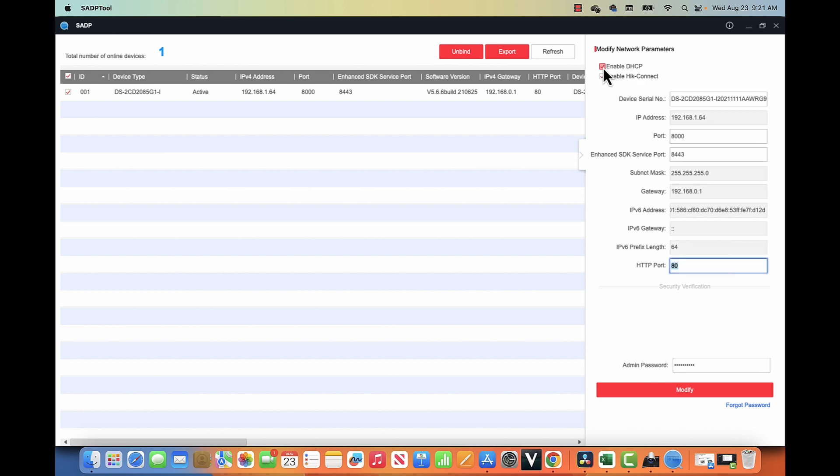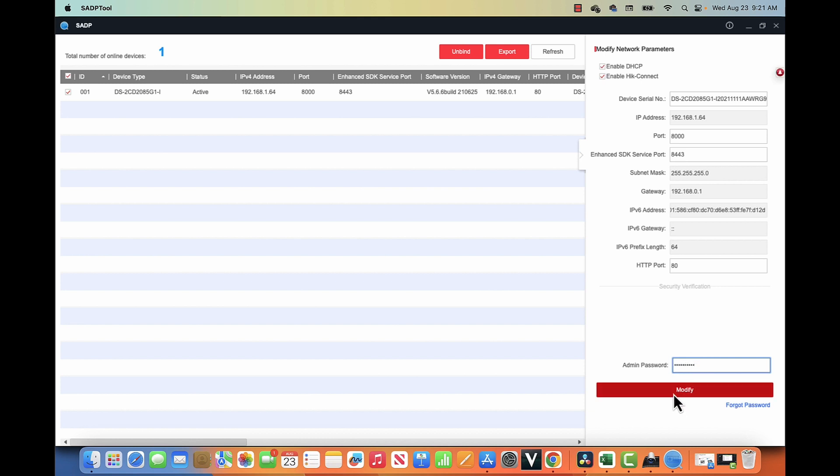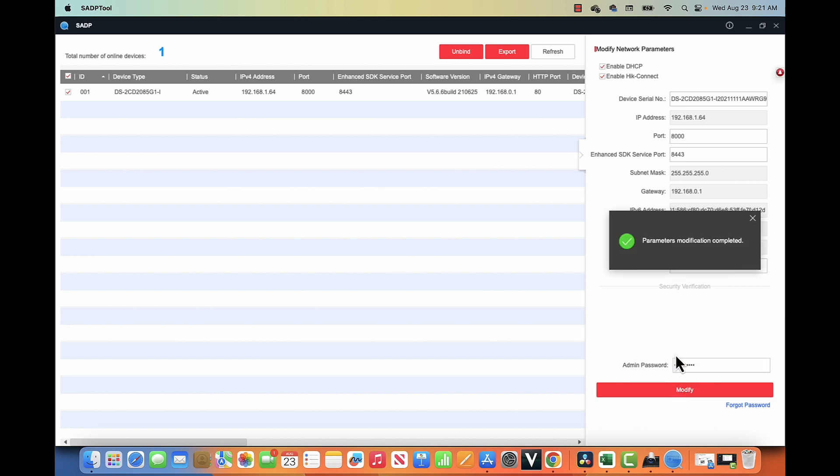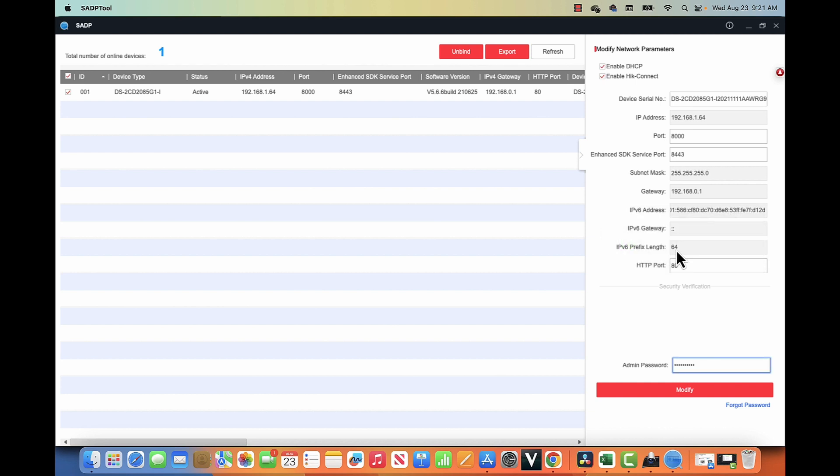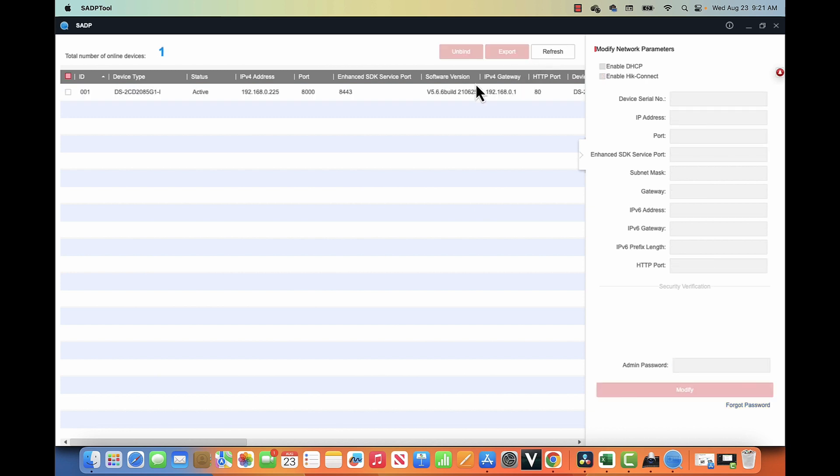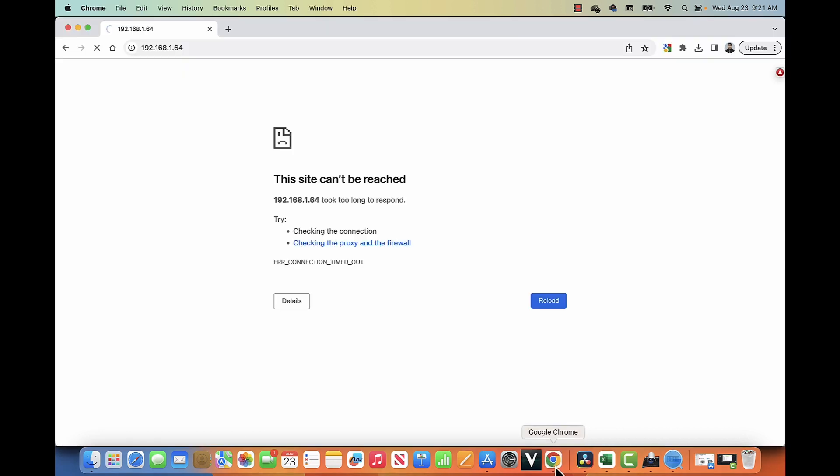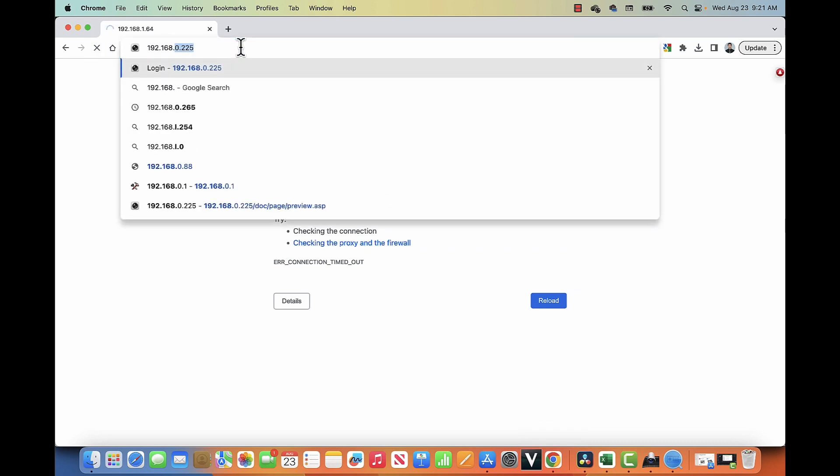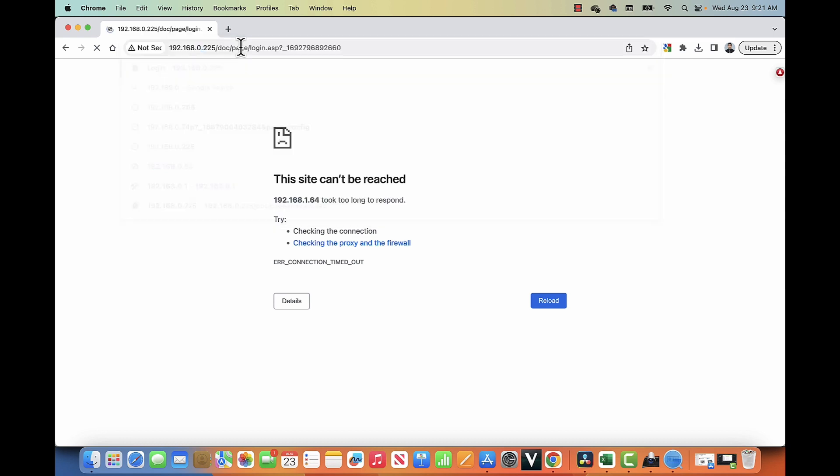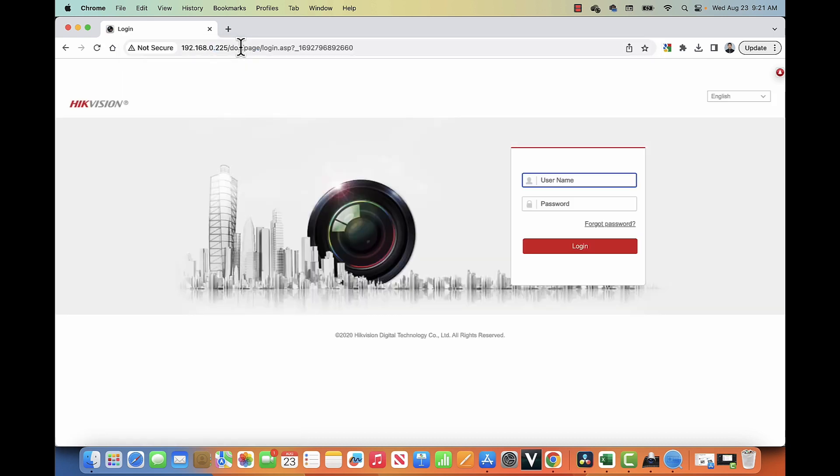So basically, I'm trying to enable the DHCP for this camera. Let me just try one more time. Here we go. By that matter, modification was correct. So now, let me just refresh again here. And now I have the IP that I was using before. I'm just typing here again. My case is 0.225. And here we go. Back working.